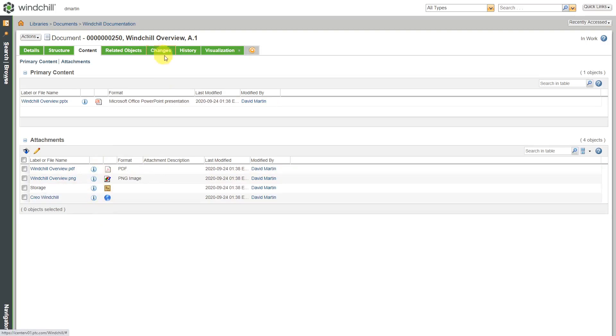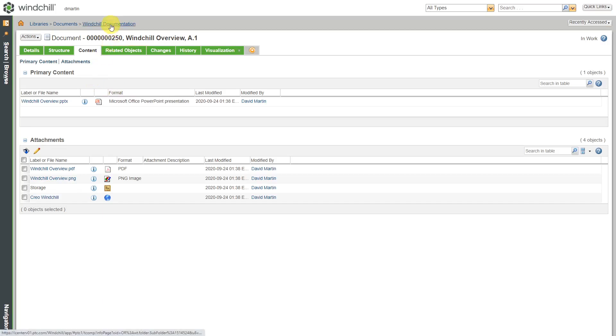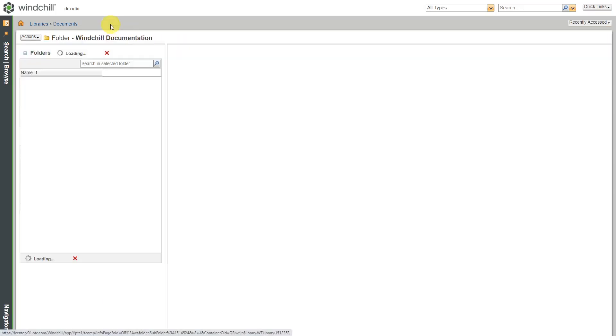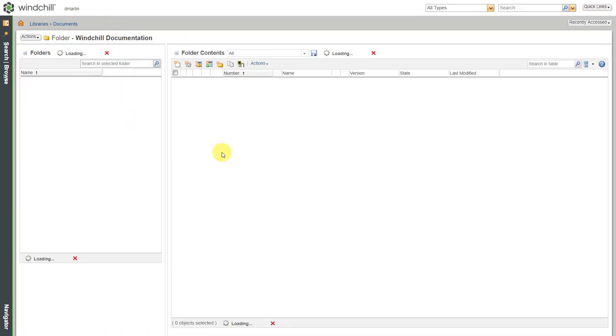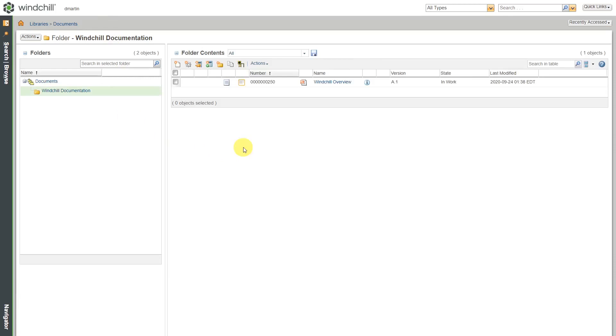You've got related objects, changes, history, and visualization. You can even have publishing for different documents. Let me use my breadcrumb trail to go back to the folder over here.